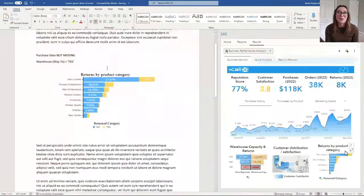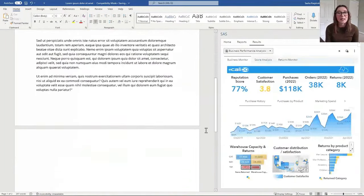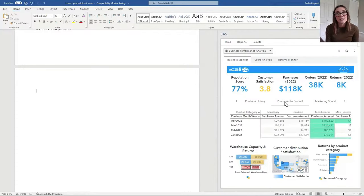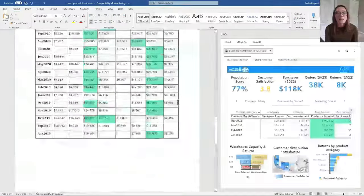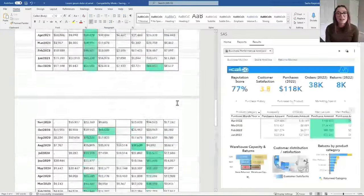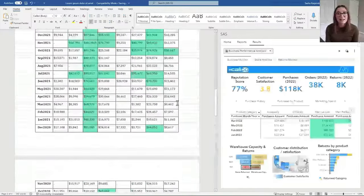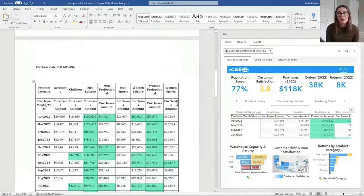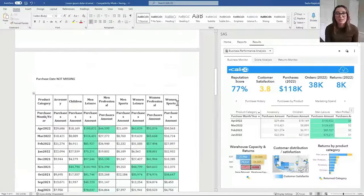You can now view and interact with SAS Visual Analytics reports, insert visual insights from SAS directly into your Word documents, and update embedded SAS content with the latest SAS data — all without ever leaving your Word application.